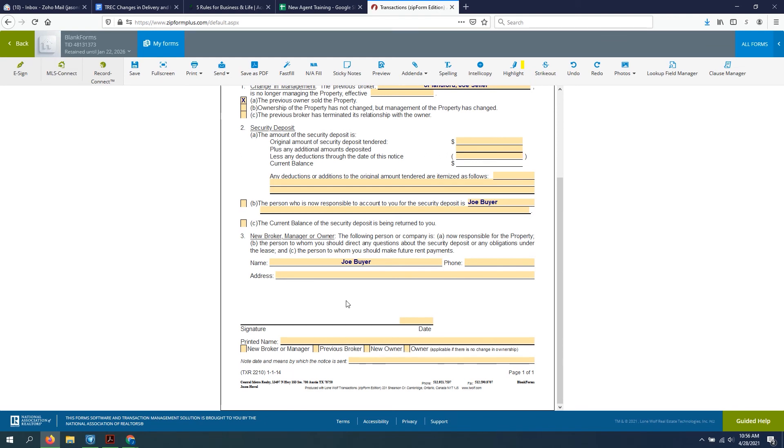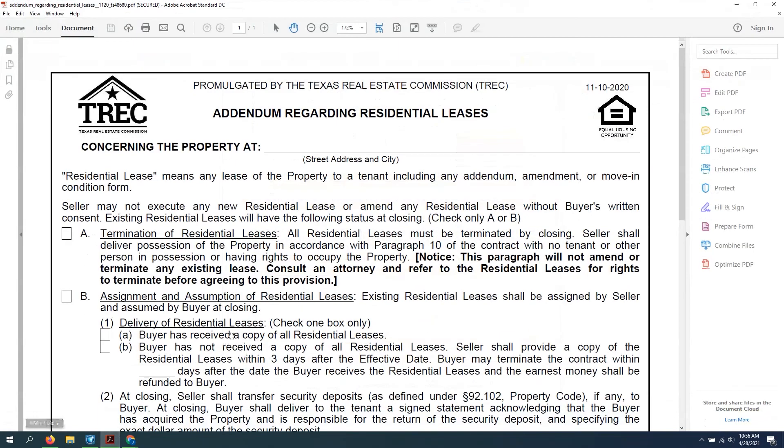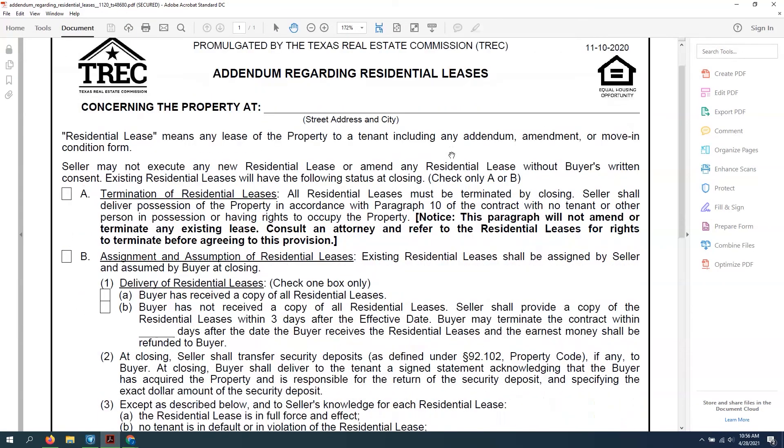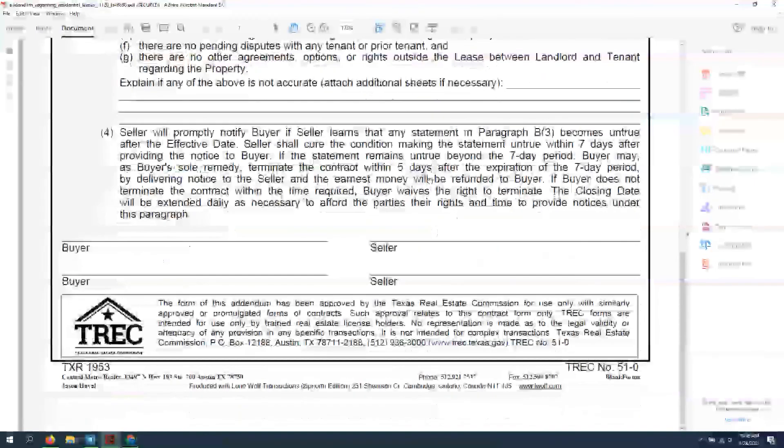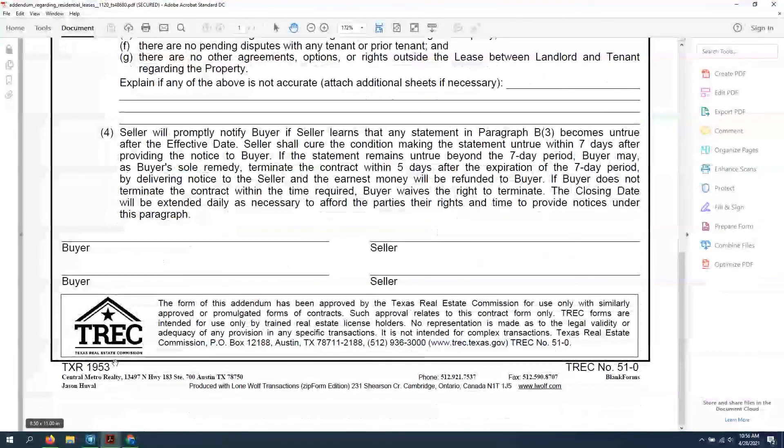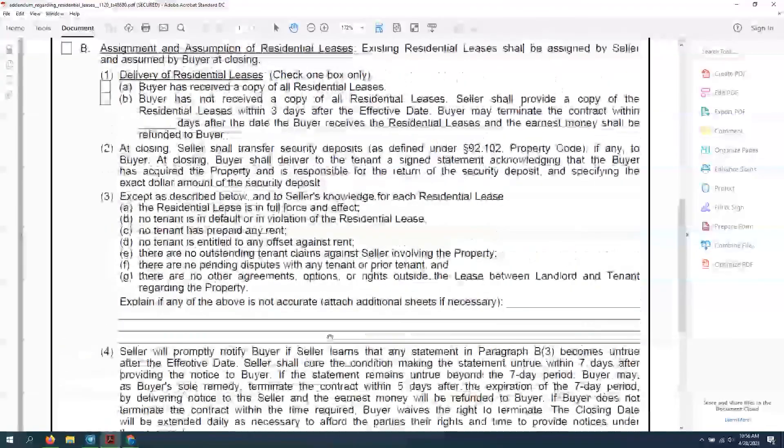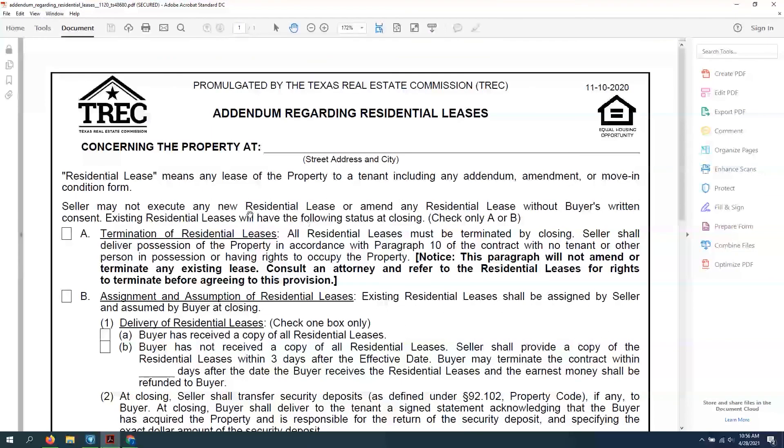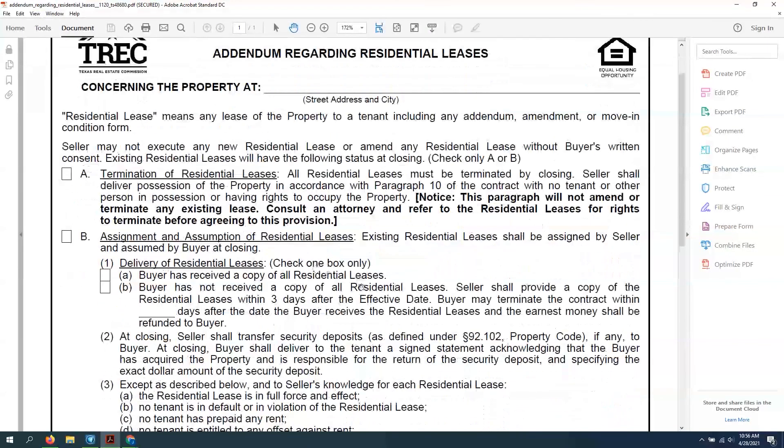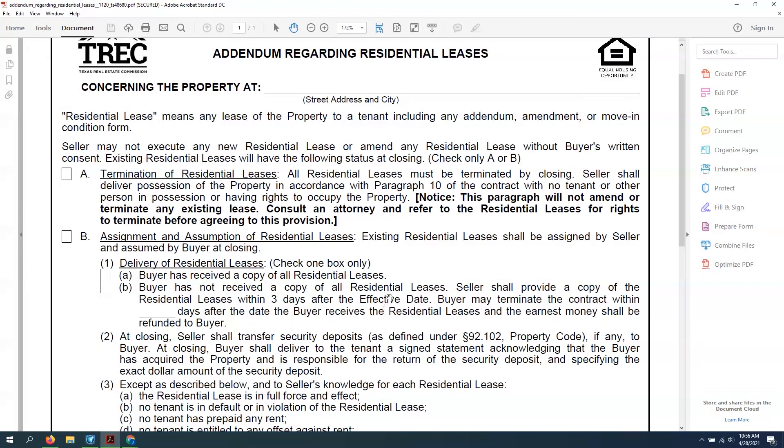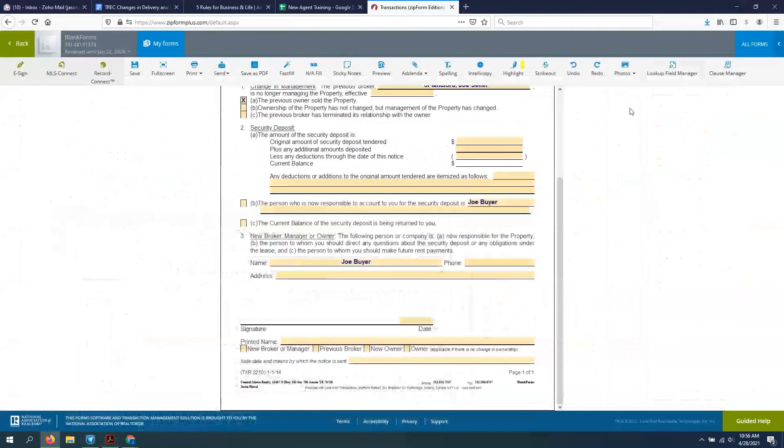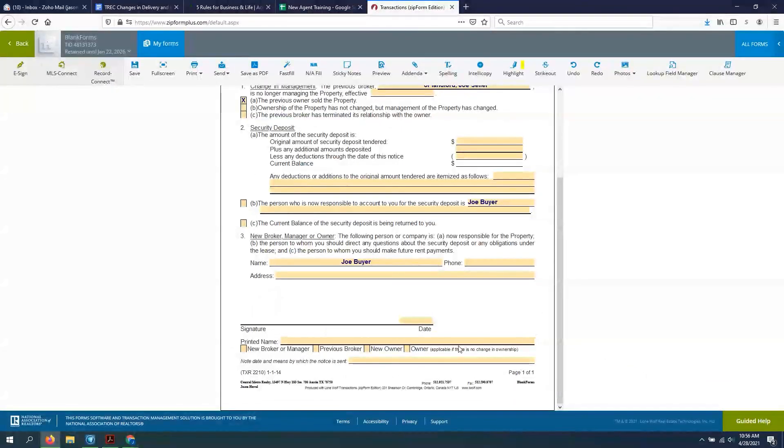Now I'm saying that because there's another form that should have been used in the transaction, which I'm not going to cover here, but I just want to show what it is, is addendum regarding residential leases. This is form number TXR-1953. This should be made part of the contract. And so spelled out in this form puts the onus on the new buyer to inform the tenant that they have the security deposit. And so that's why we're saying here to sign off on as the new owner.